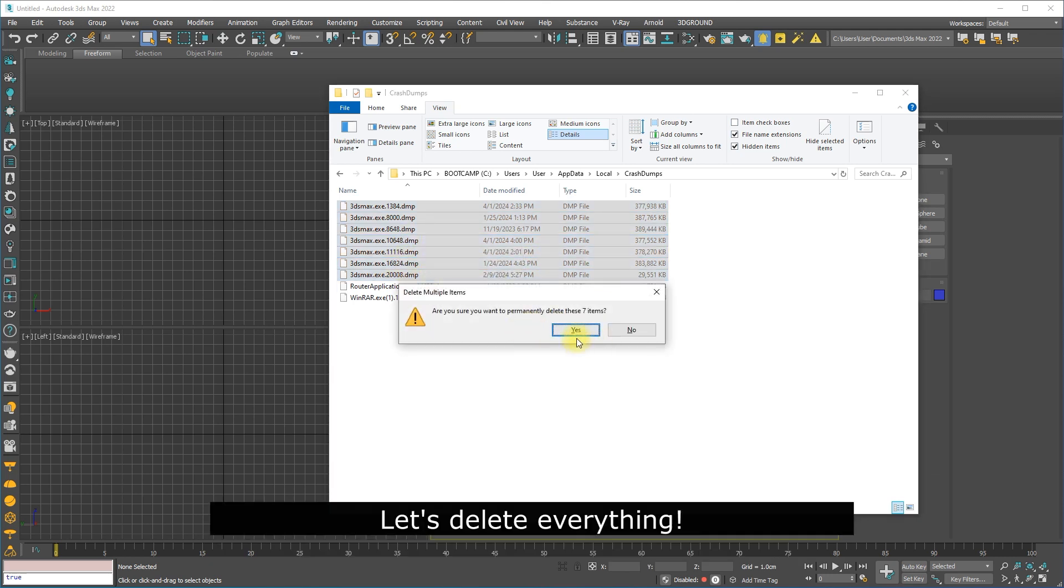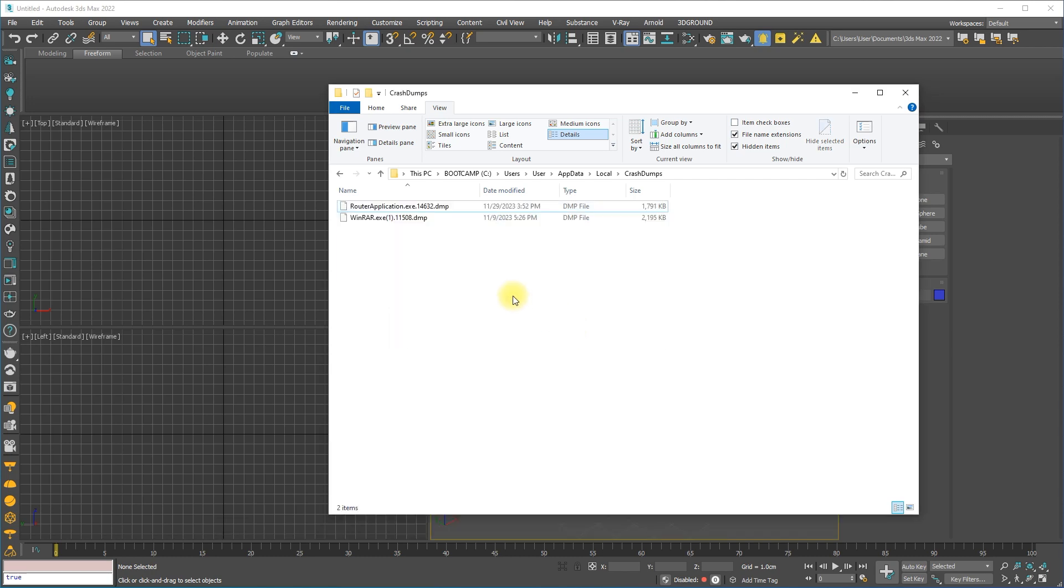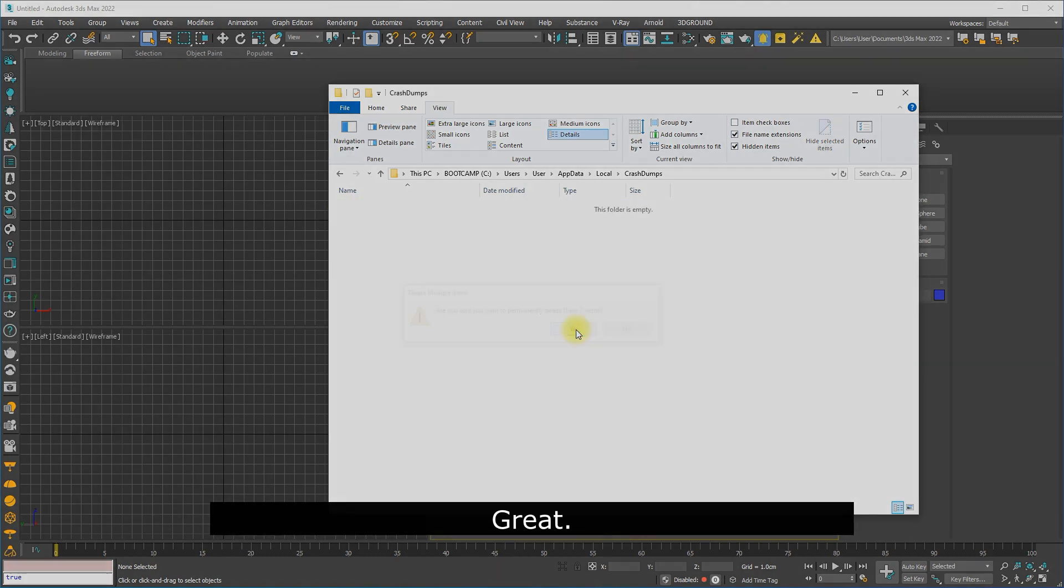Let's delete everything! Great! And that's it!